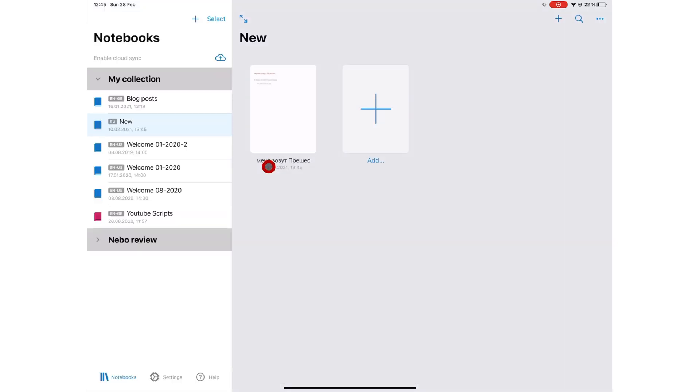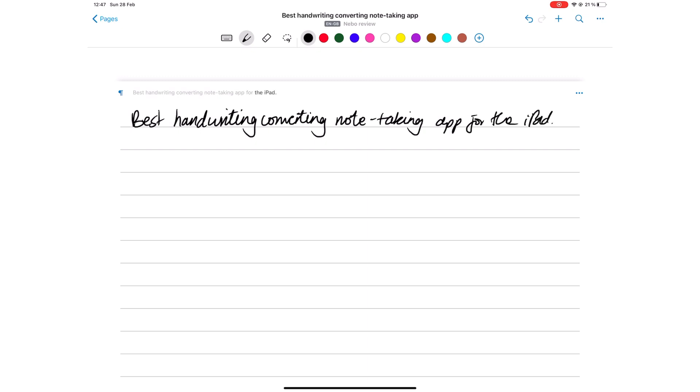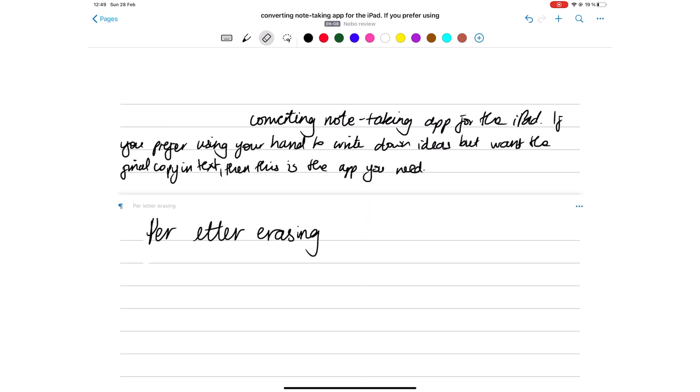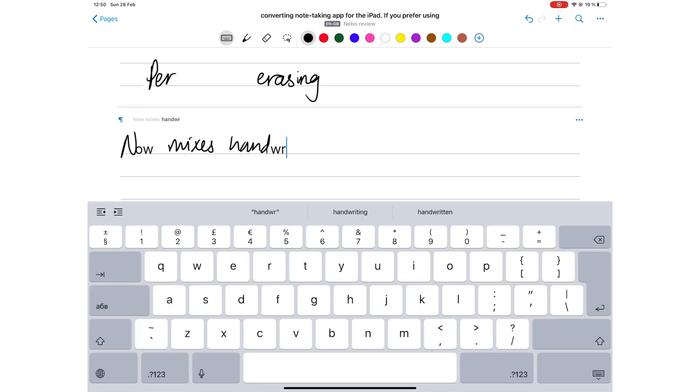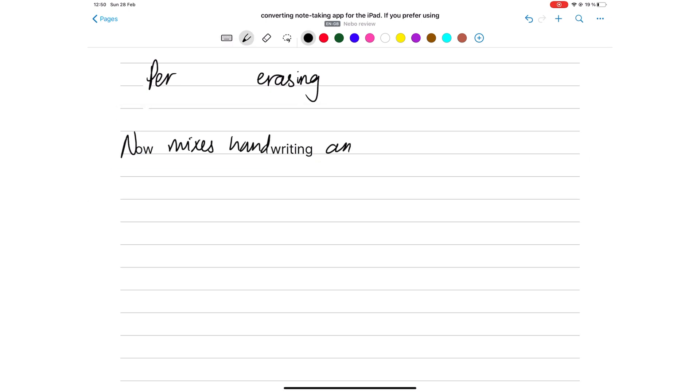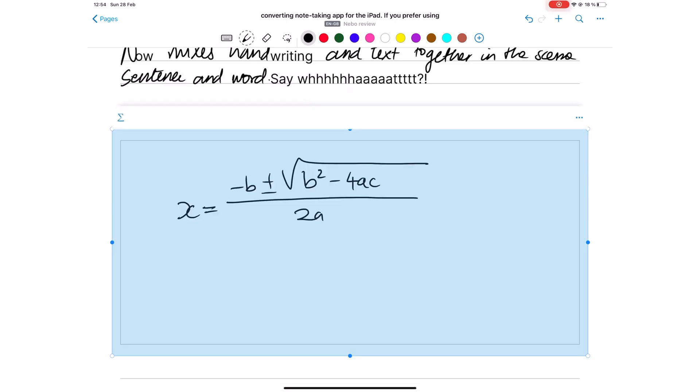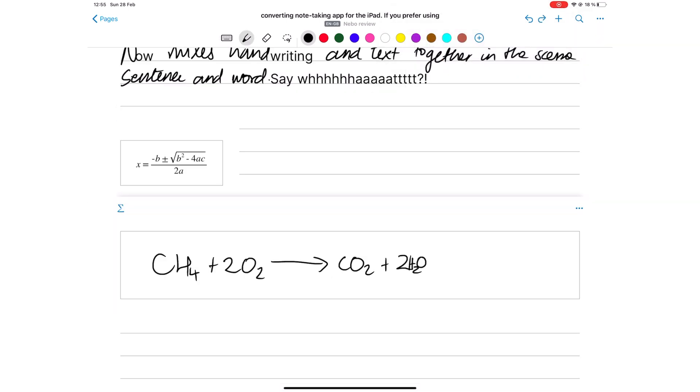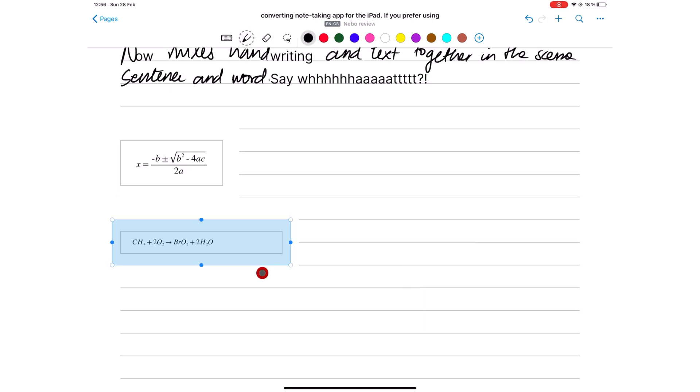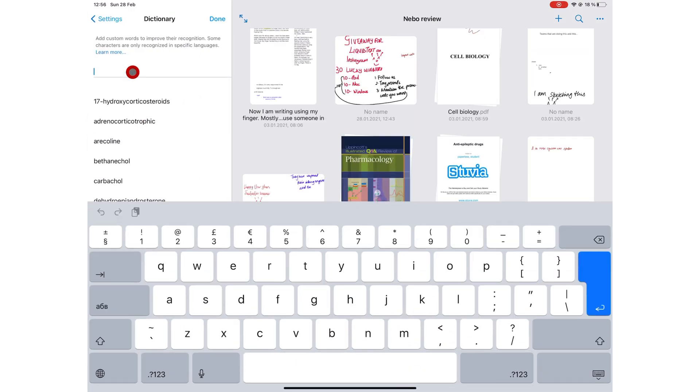On number three, we have Nebo, the best handwriting converting app on the market. Erases per letter, integrates handwriting and text as though they're one thing. Unlike Notability, you get better math and chemical equation conversions, which you can actually edit if it gets something incorrectly. You can also create a custom dictionary for technical terms, though for now, it's a bit of a pain because you have to add one word at a time.